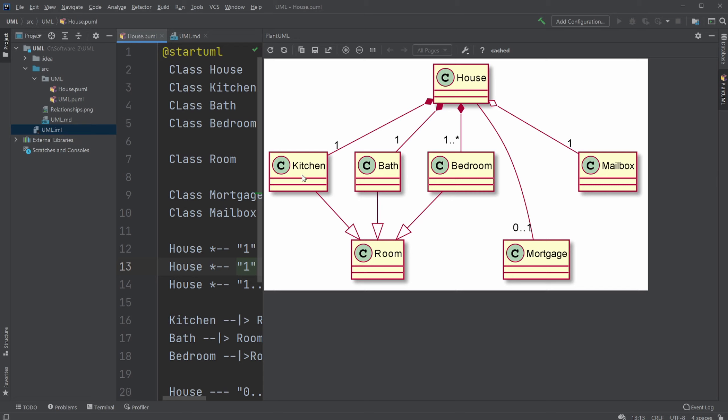And then we have our kitchen, bath, bedroom, just extending our room class. So they're like super subclass relationships. And here we wouldn't use the multiplicity. It's more regarding relationships like these.